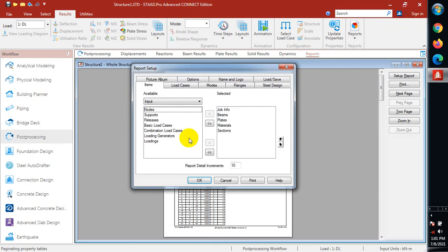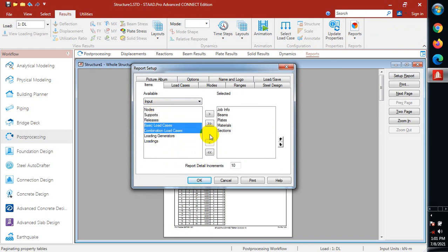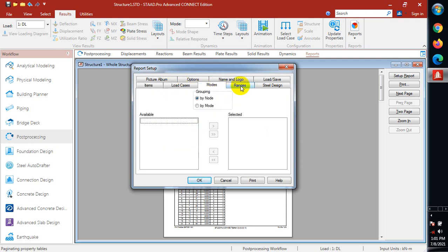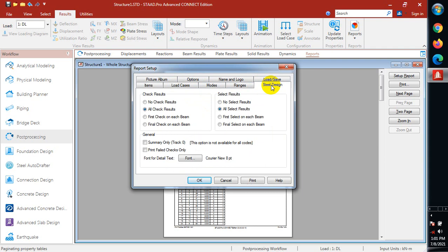If we go back to our report, we can actually select all of the structural members, the supports that we actually want to see in our report. We can see the load cases. Check result all, check results, select result all, select results. We can change all of these as well.